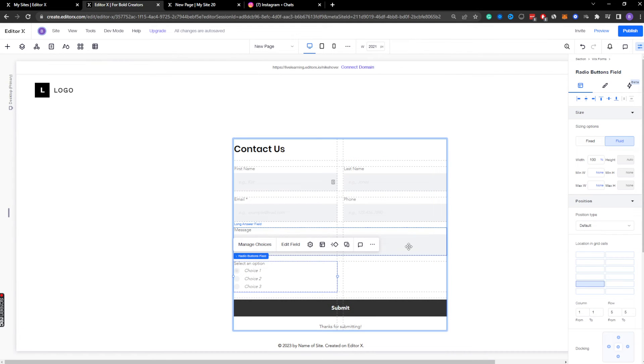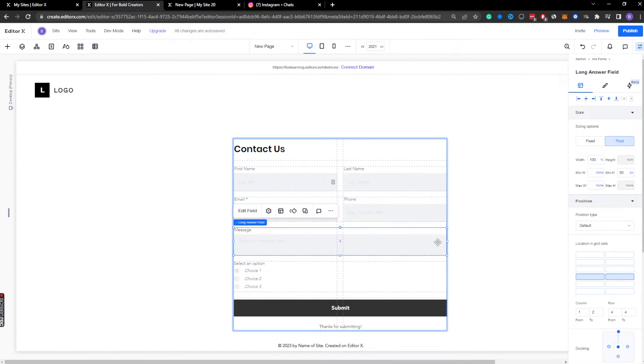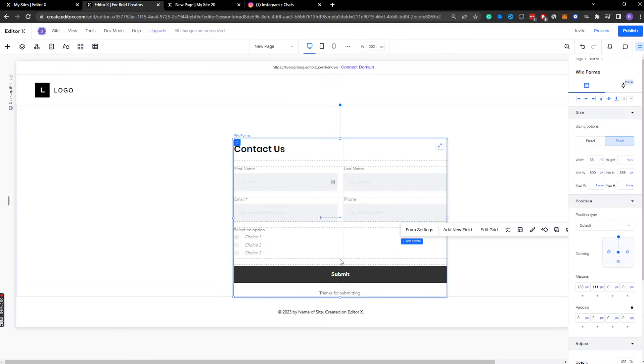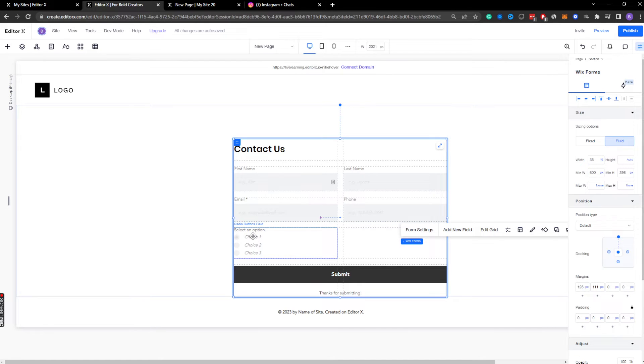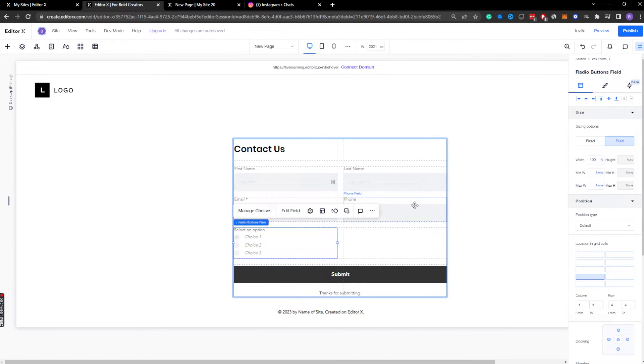Now what I could do, for example, is let's say I don't want this message. I'm going to go ahead and delete that. Wix forms is smart enough to delete and actually remove that entire grid section. And so now I'm dealt with this.